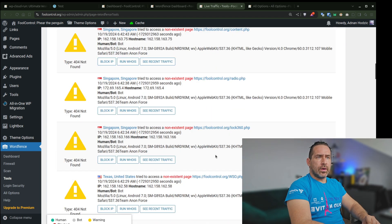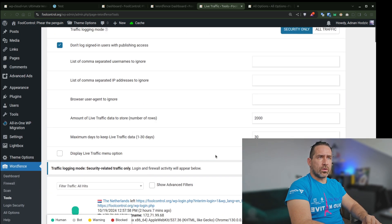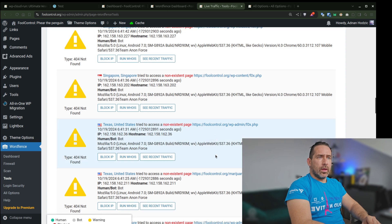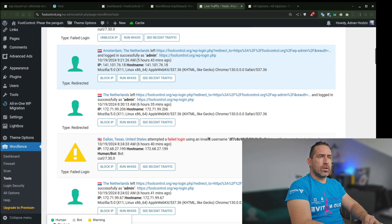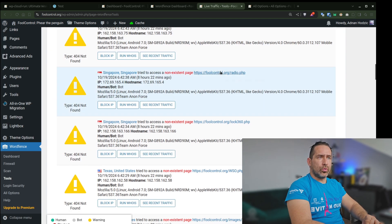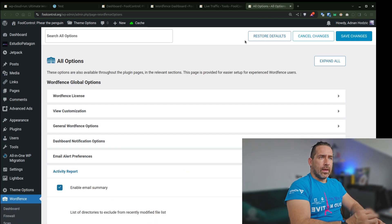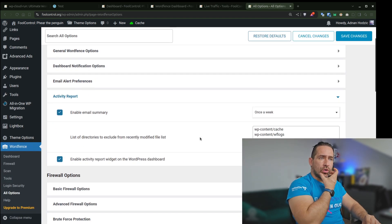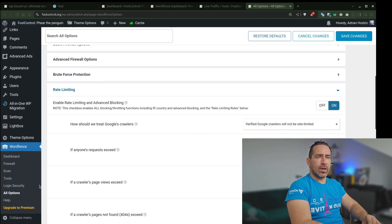This is useful stuff. You can block IPs and you can run WHOIS on recent traffic. But where you do this, where you set everything up, is on the all options.